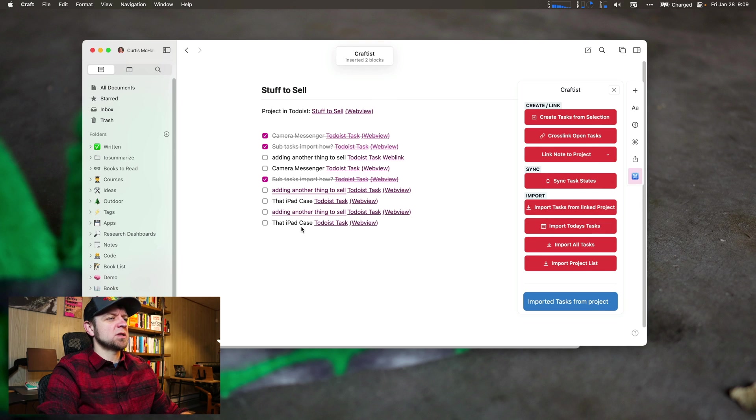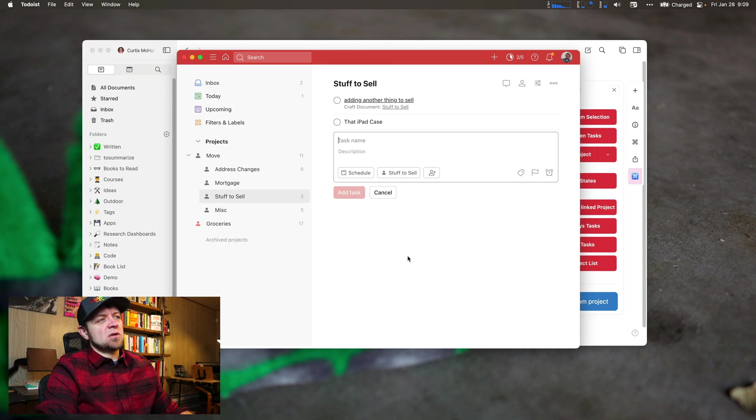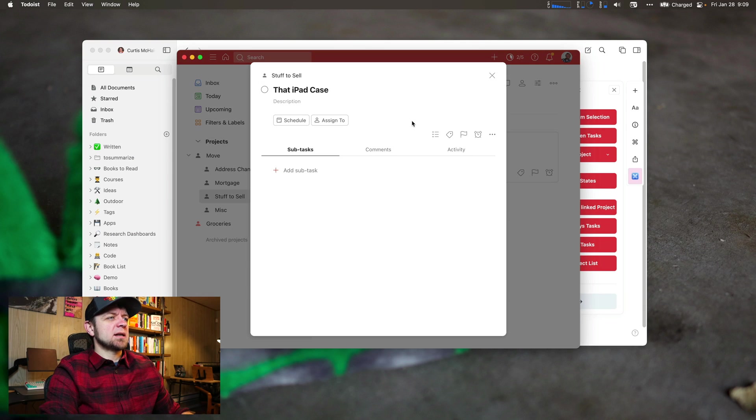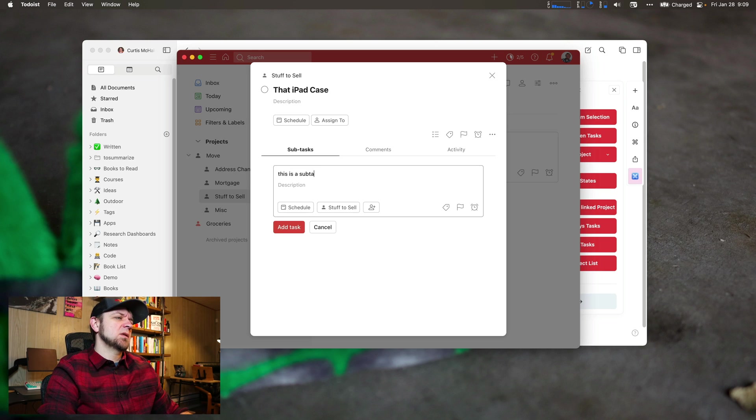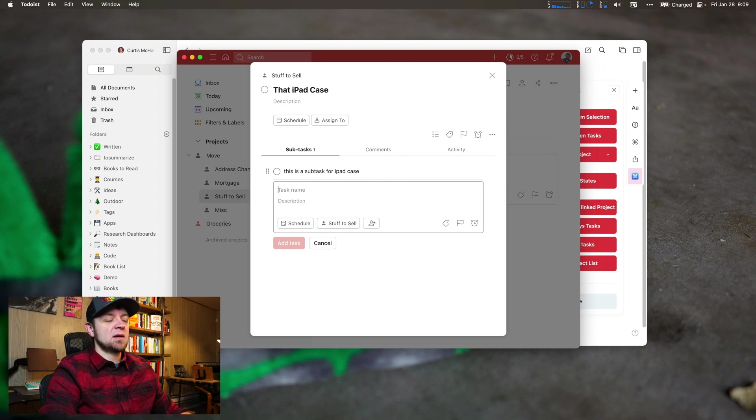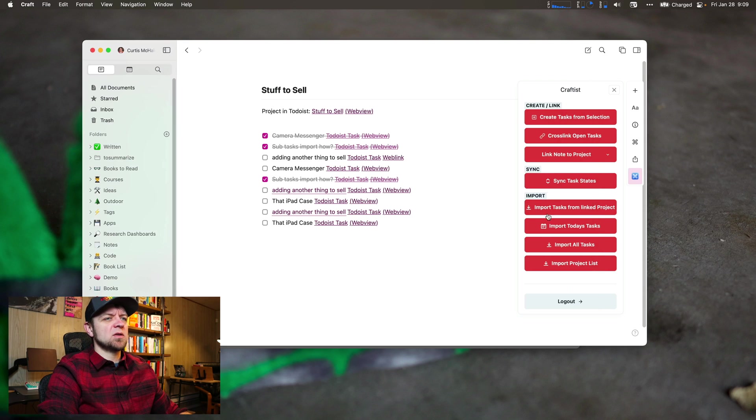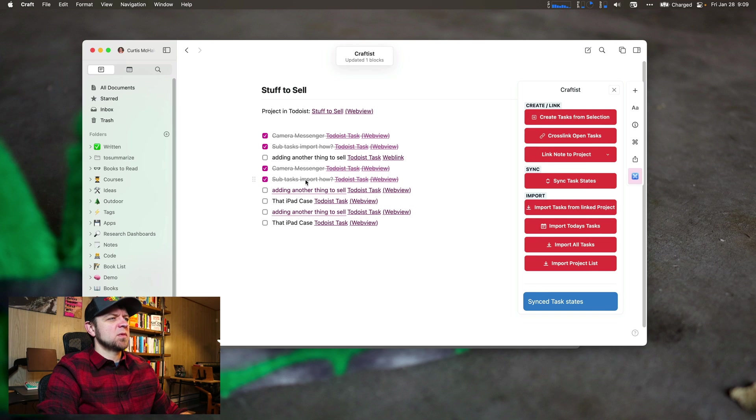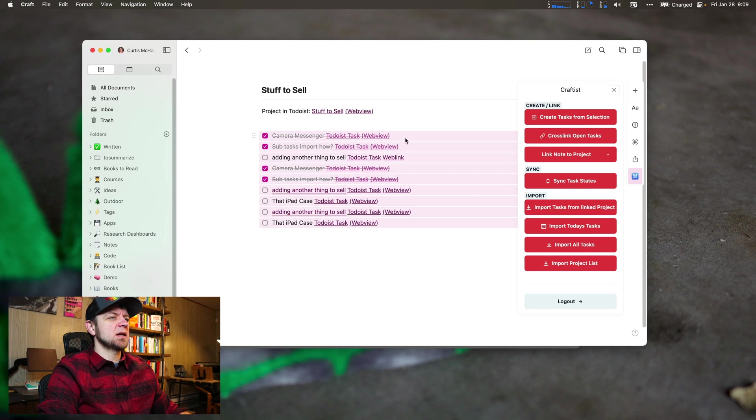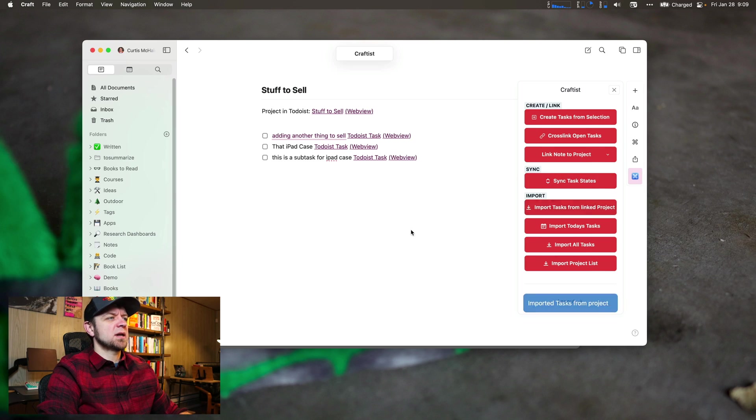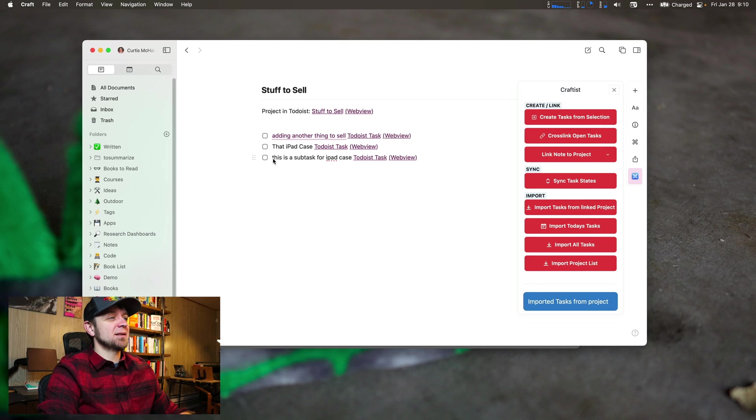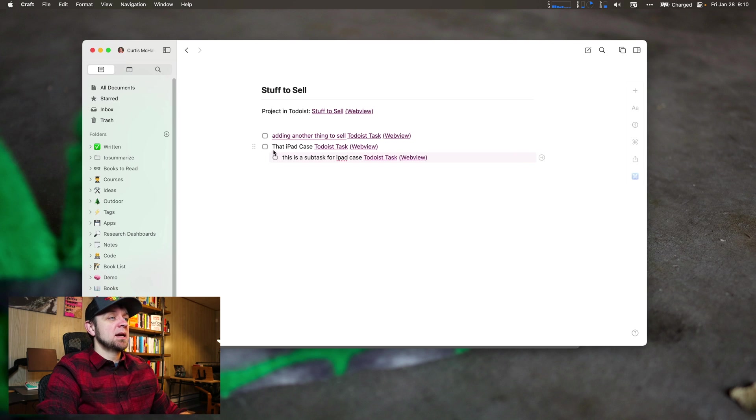If I import tasks from project, camera messenger is resolved now. So if you do a subtask - this is a subtask for iPad case. And so we have another issue. Sync task states. All right, some tasks import. But let's actually kill all of these again and import task states, a subtask for the iPad.